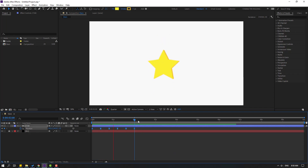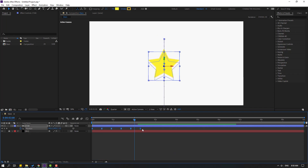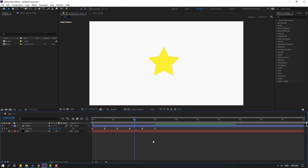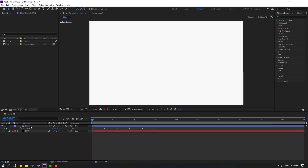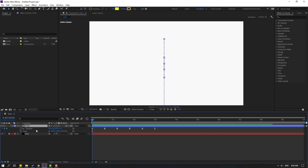Select the keyframes and hold Alt, then move right to slow down the animation. Okay, not bad. Now select this star, hold Shift and press S to open Scale. Click this icon and go here.